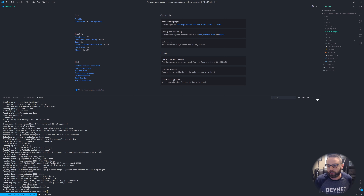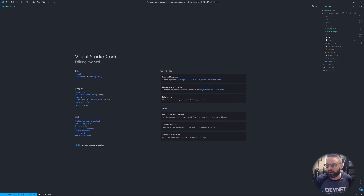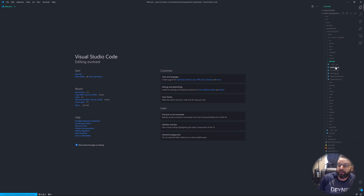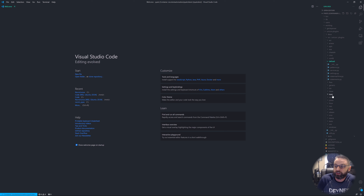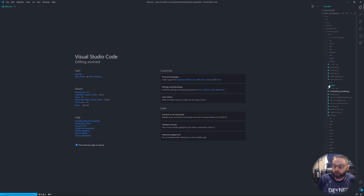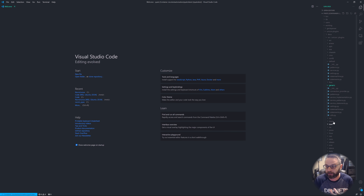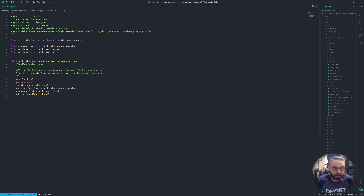Let's start with Unicon plugins. Navigate from unicon.plugins into source, then into the Dell OS6 folder. These plugins involve a lot of detail — this is honestly the hardest part. The big thing you're doing is inheriting from other plugins, particularly the generic plugin. Because Dell OS6 is so similar to IOS, I in some cases inherited directly from the IOS V plugins.